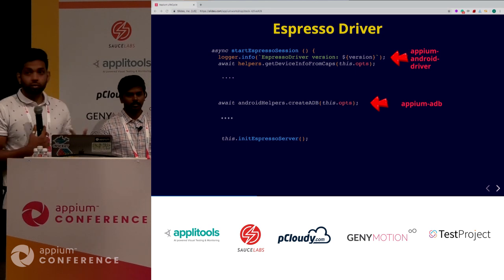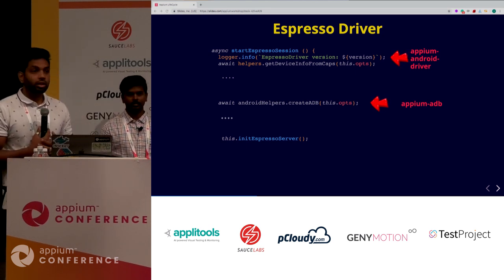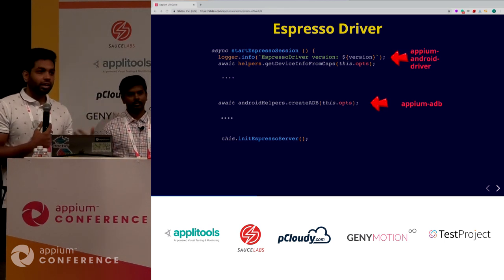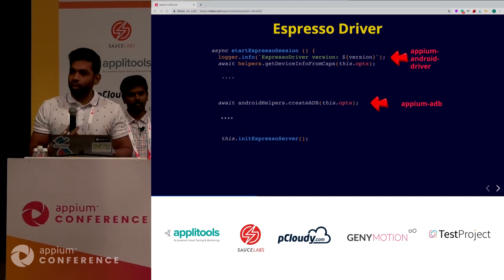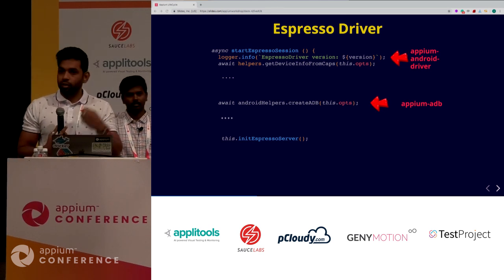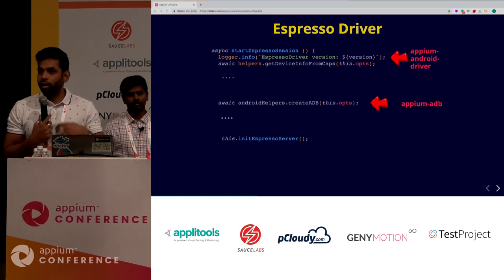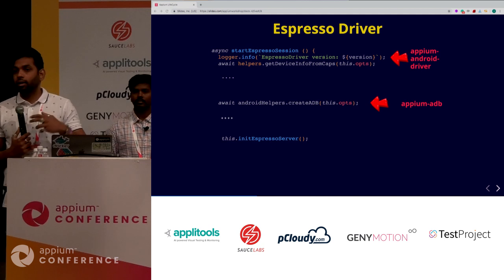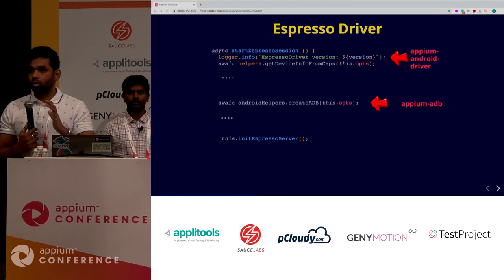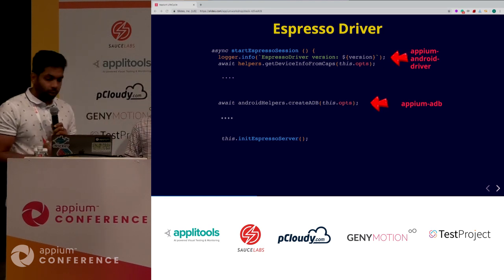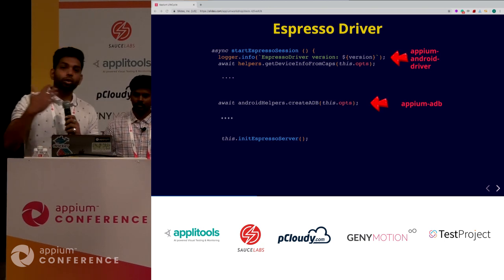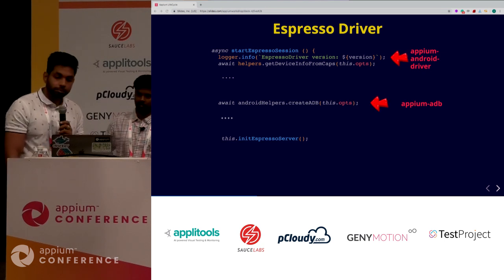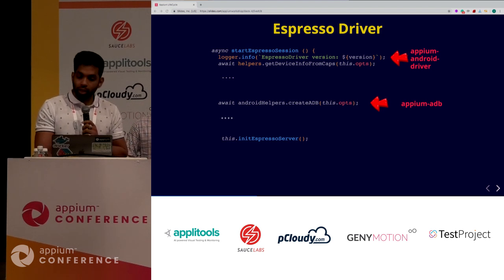Once you have the device, what's next is the Espresso driver needs an ADB session. When ADB devices don't detect - like the common Stack Overflow answer says do 'ADB kill-server' then 'start server' - you're playing around with ADB. Similarly, you need to create that ADB session so you can go ahead and do a lot of things with ADB. We create the ADB session using the Appium's ADB module, which is a node utility wrapper around all the ADB commands.